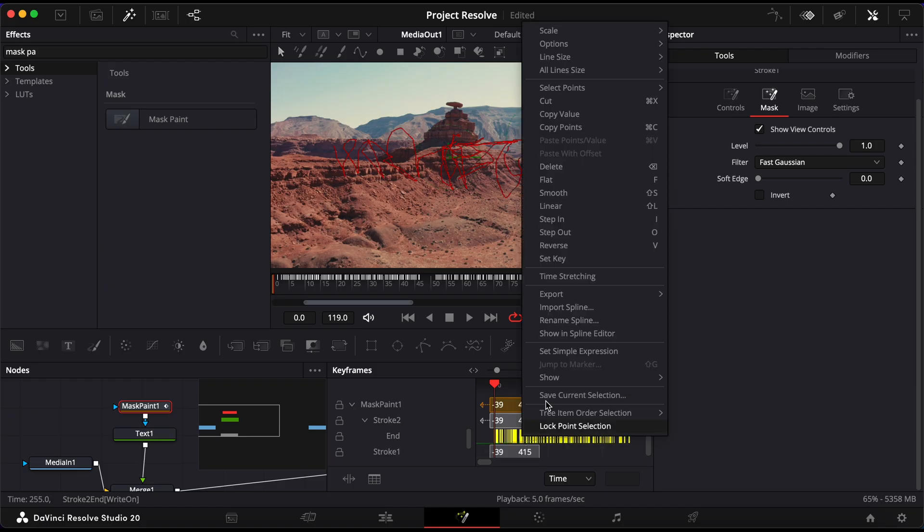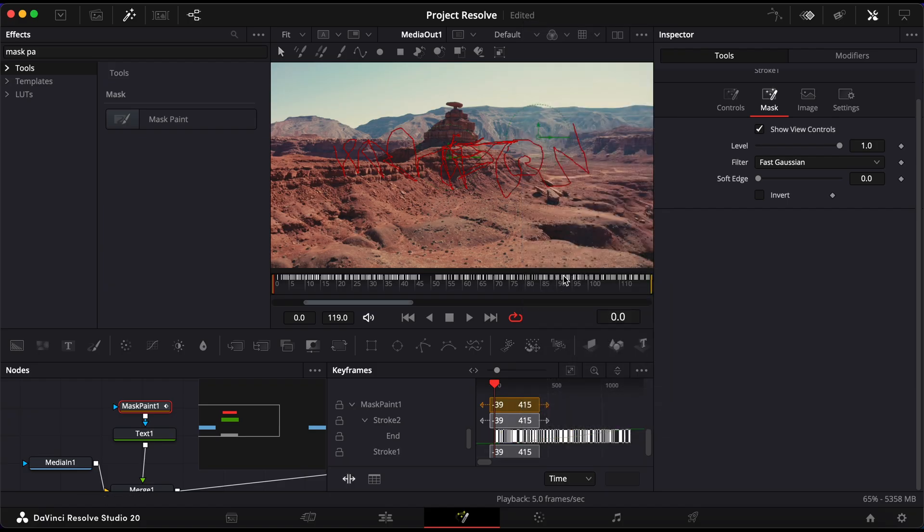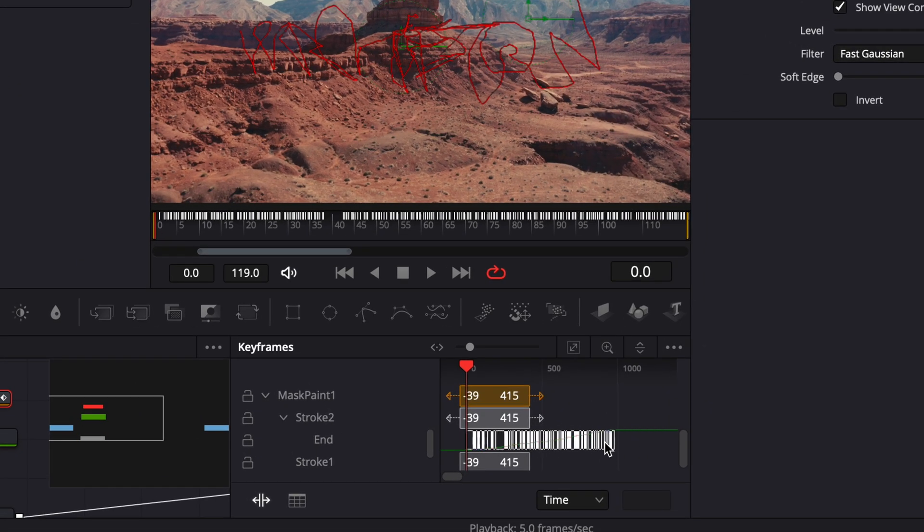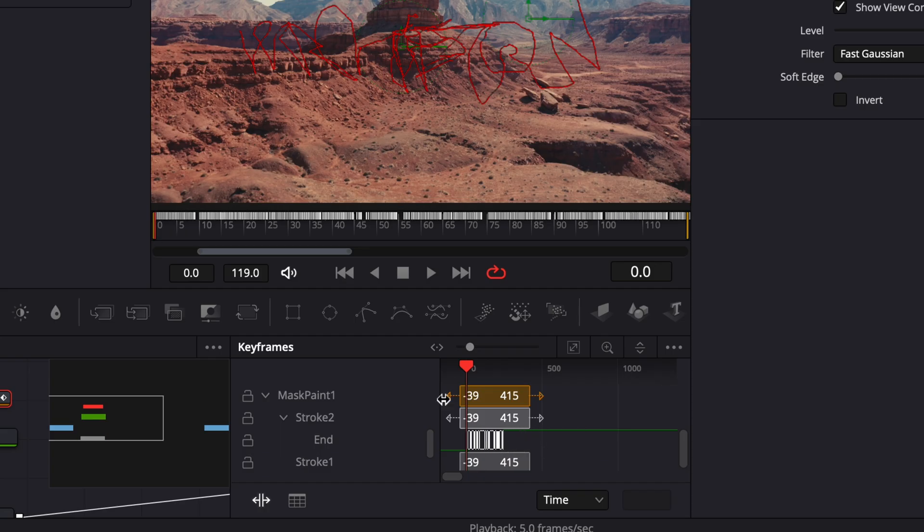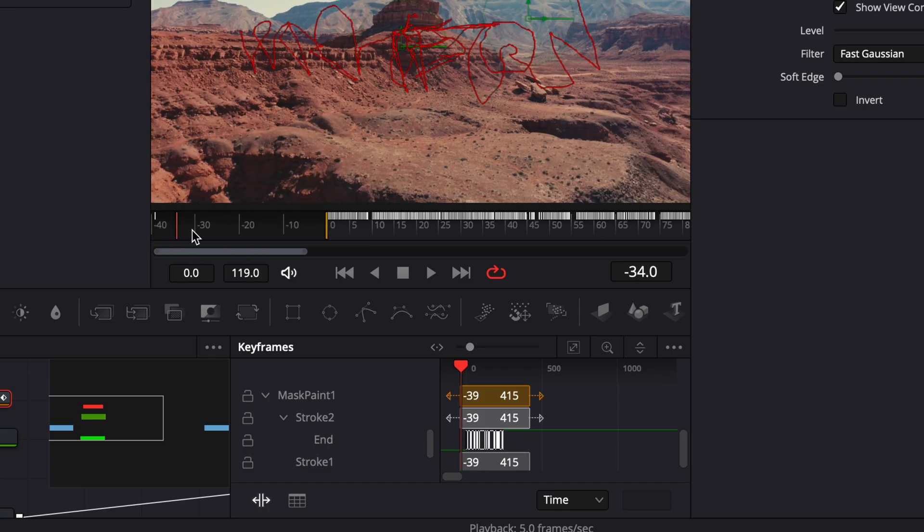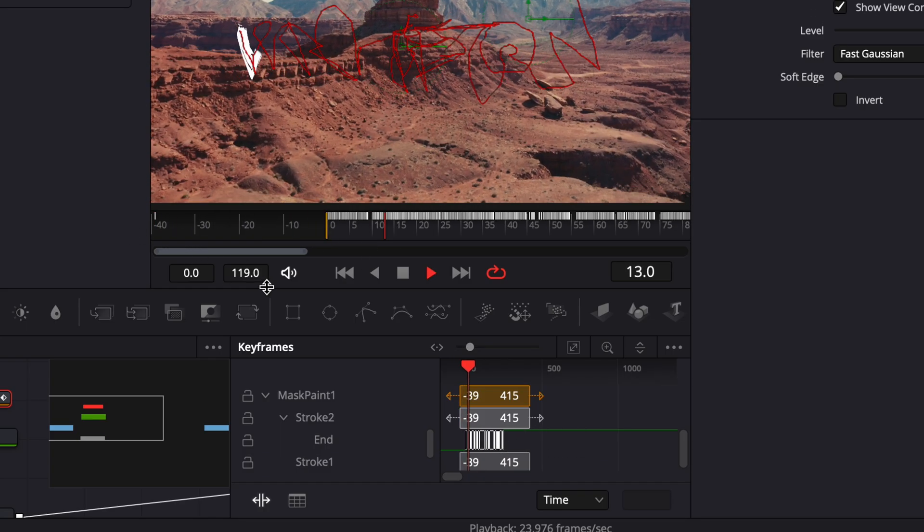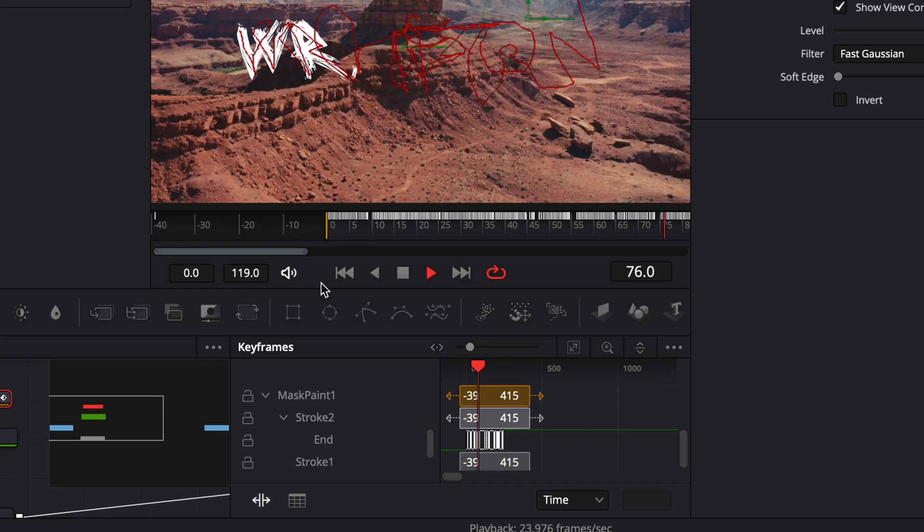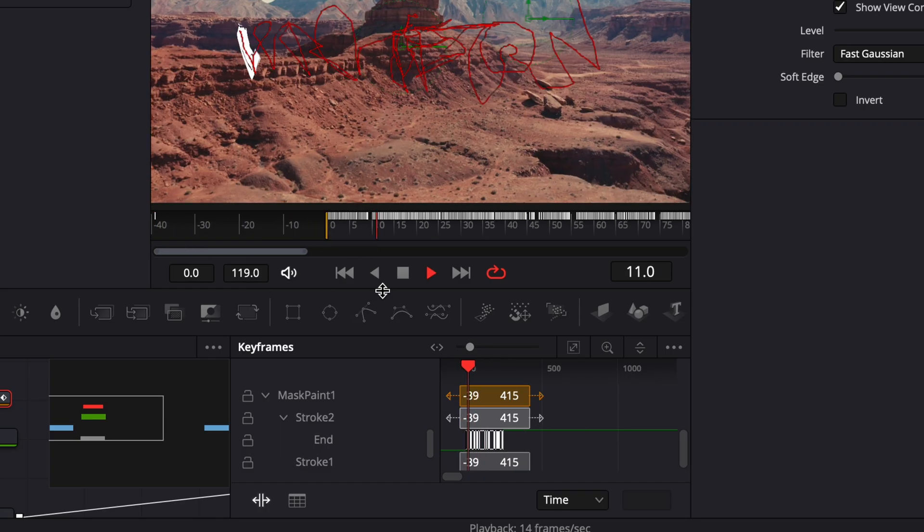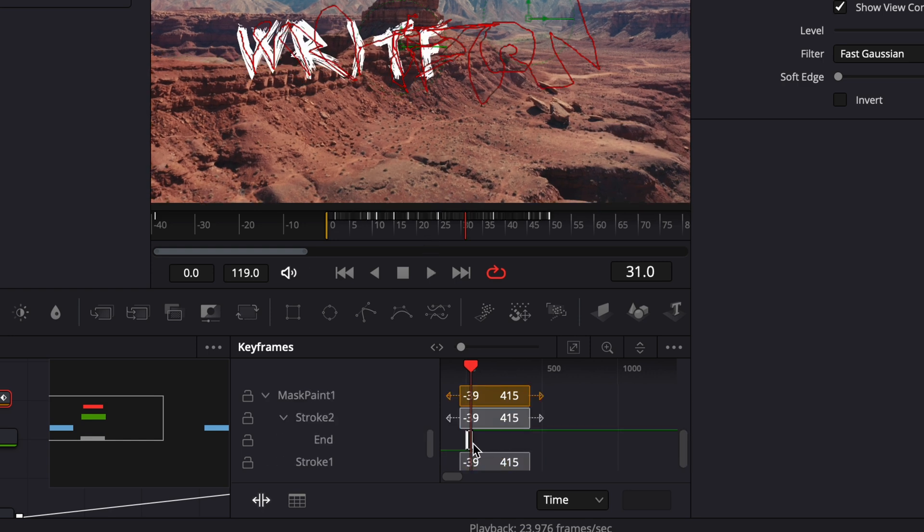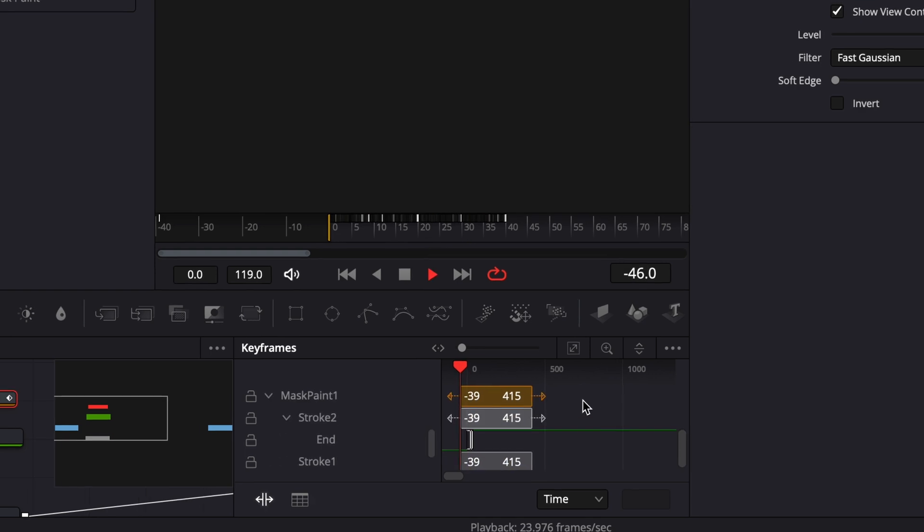Then right-click and choose Time Stretch. You can now drag the final keyframe to adjust how long the Write On animation lasts. If the animation feels too fast or too slow, fine-tune it by stretching or compressing the keyframes to your liking. And that's it!